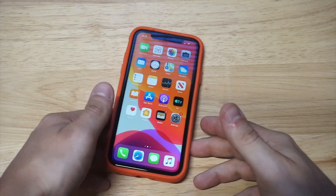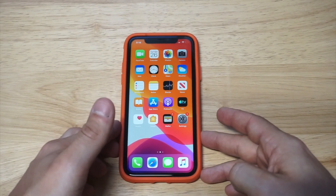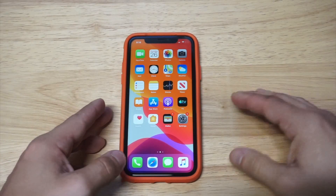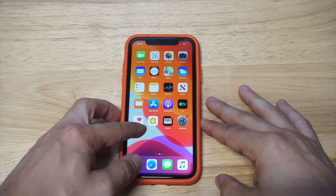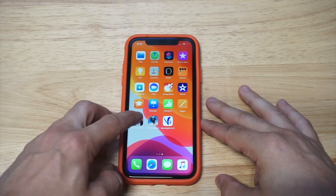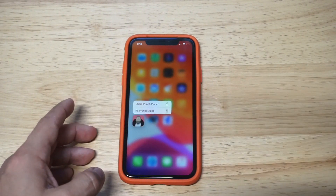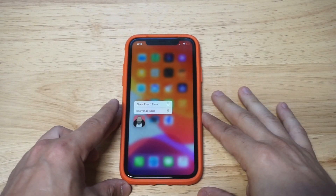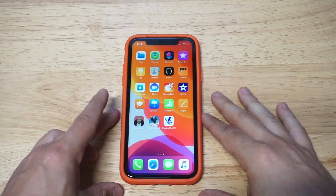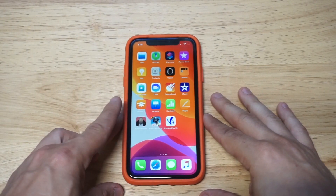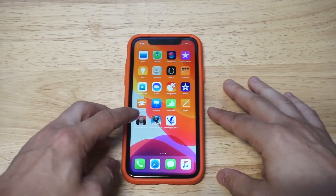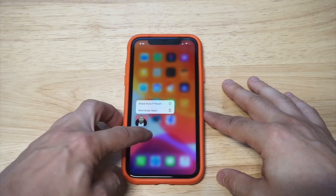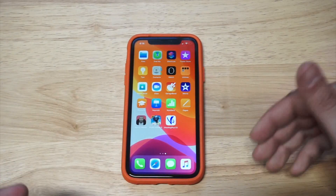I'm gonna show you what I'm talking about. Once I updated a couple of my other iPhones to iOS 13, I noticed that when you're holding down on an app, it does this thing where it says share, rearrange — it gives you a couple different options. Normally when you'd hold down on it, it would just do the little jiggle right away.